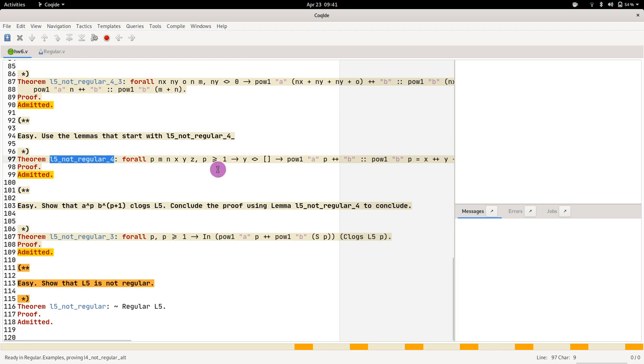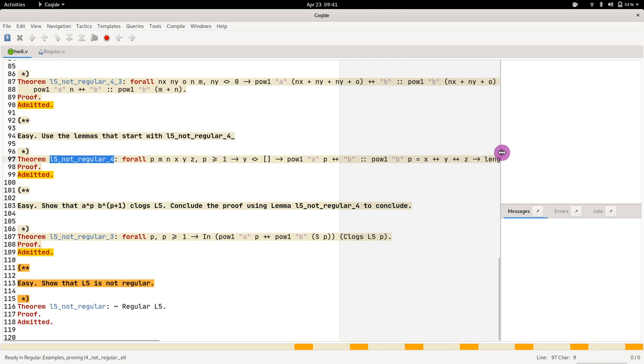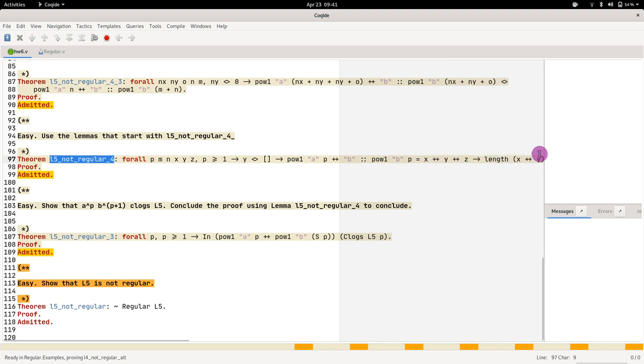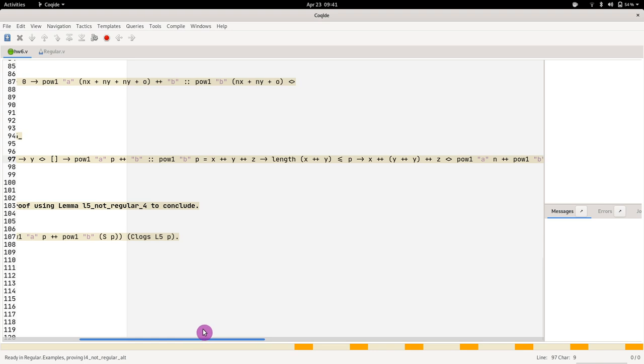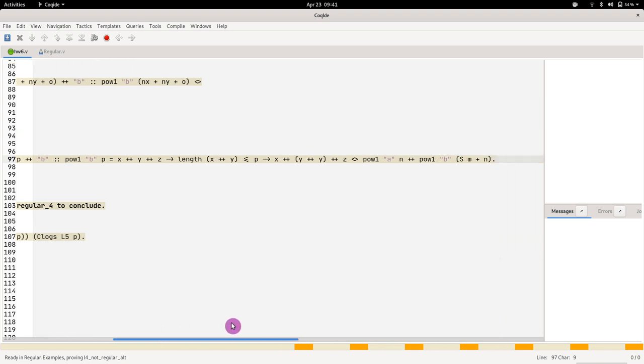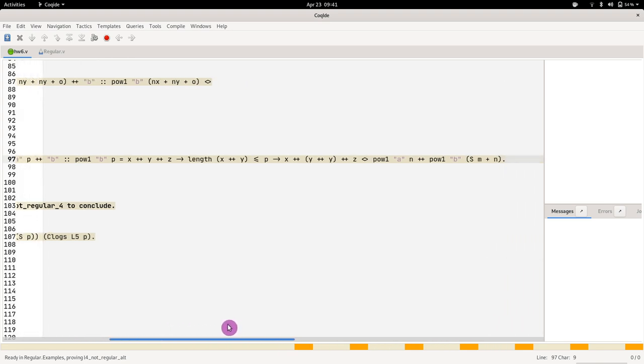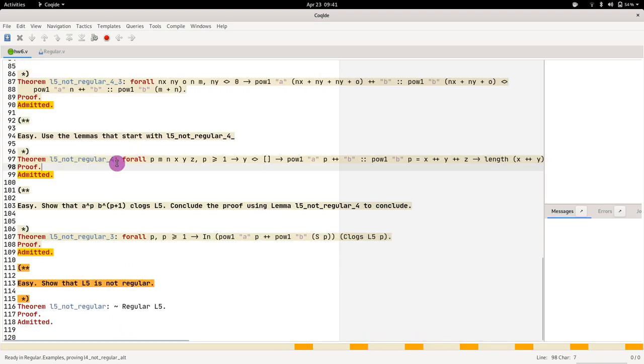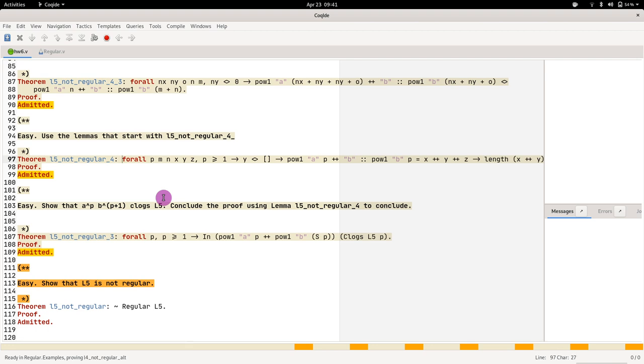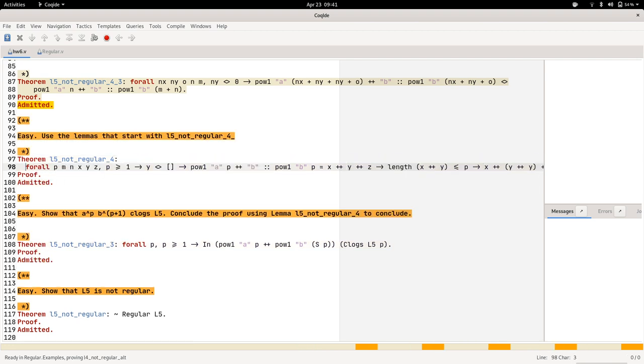Now let's look at l5_not_regular. What l5_not_regular is saying is that if p is greater or equal to one and y is different than nil, then the power of this equals to that, and you have the length, and you have all of this. You can even break it down.